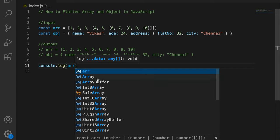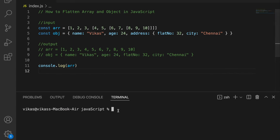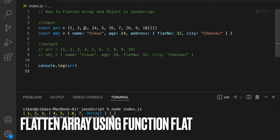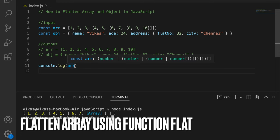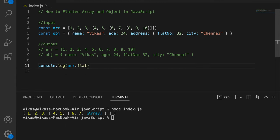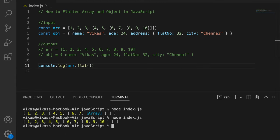Let me open the terminal and execute this file with node index.js. As you can see, I got one, two, three, and then there's still a nested array here. If I use the flat() function — just writing dot flat — the nested array gets removed.